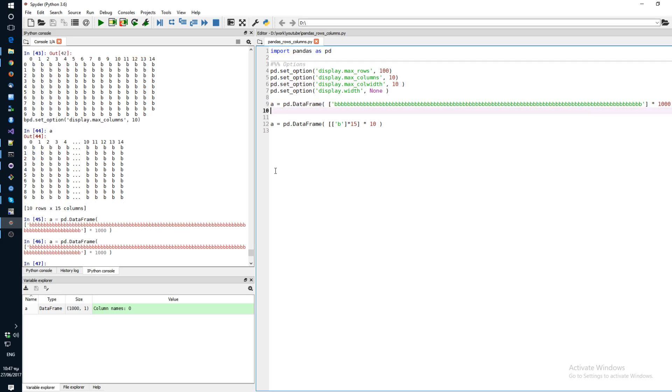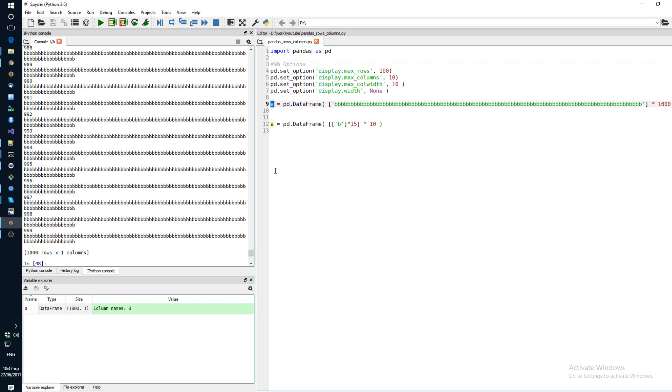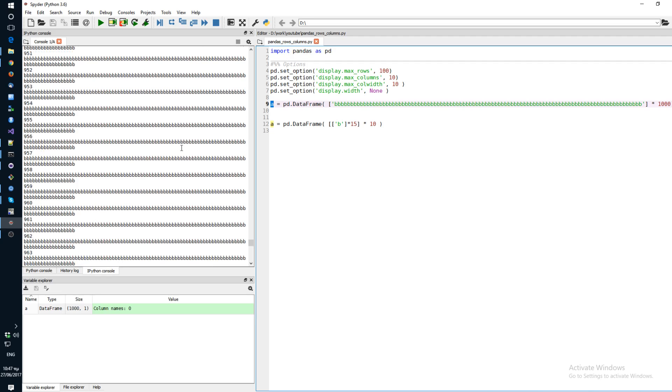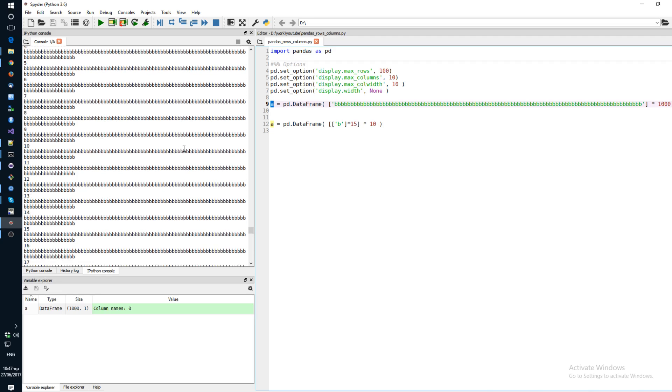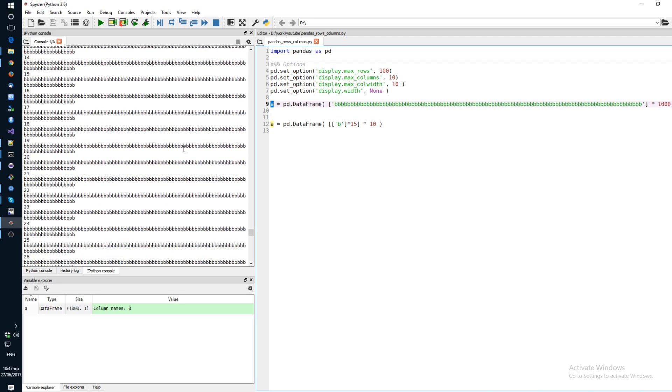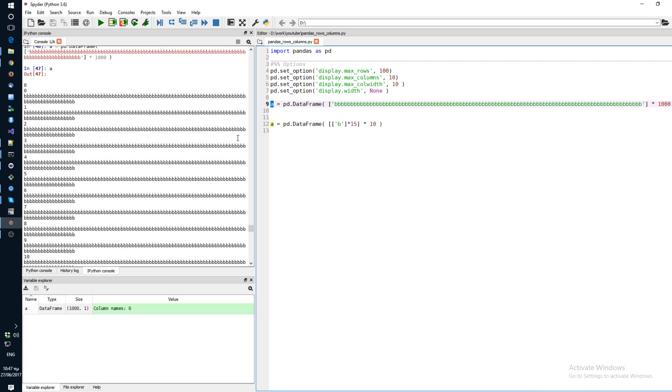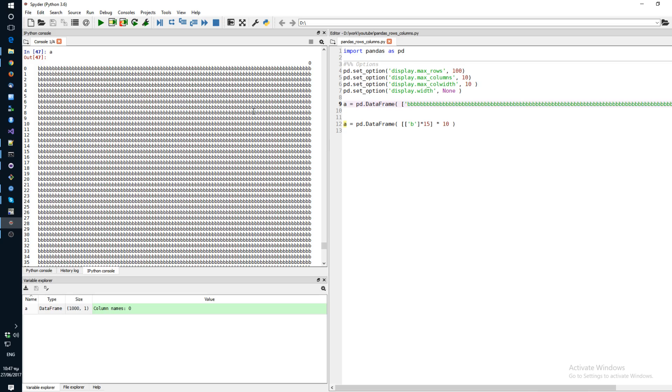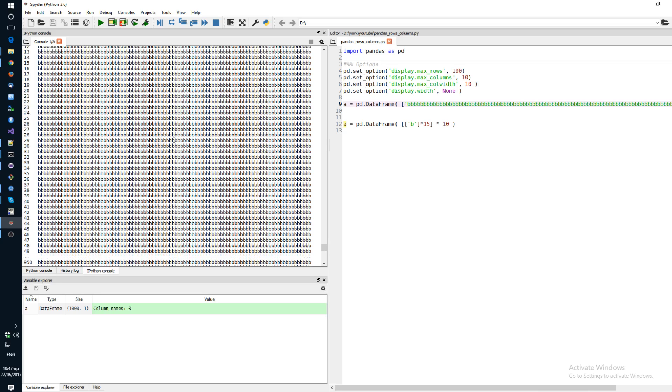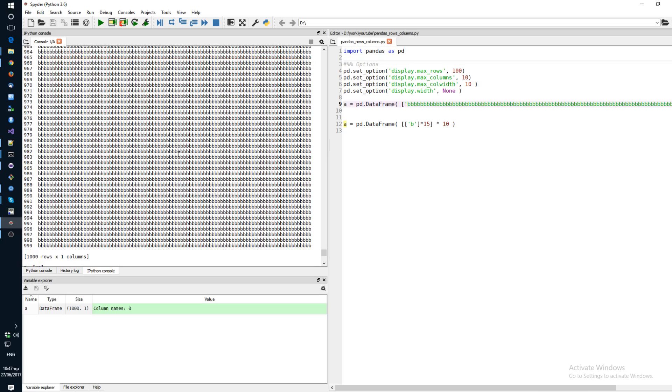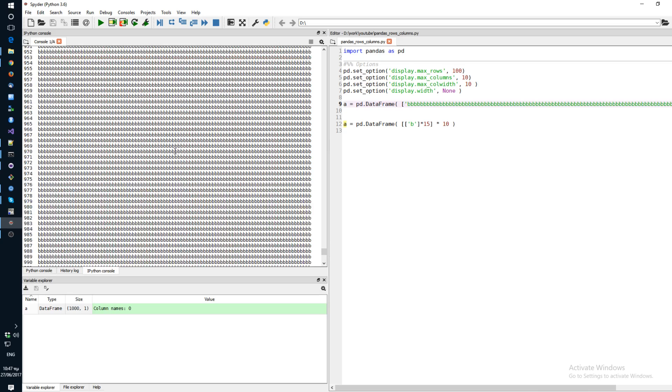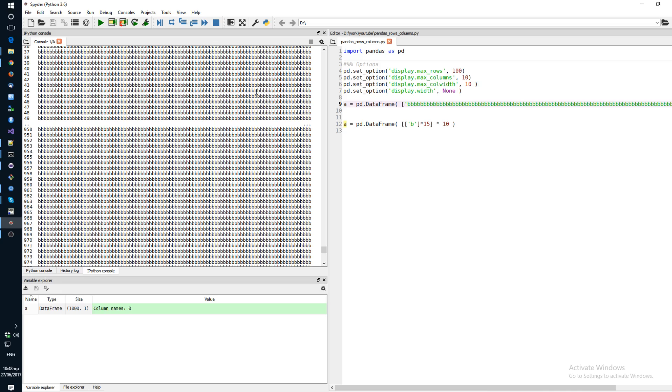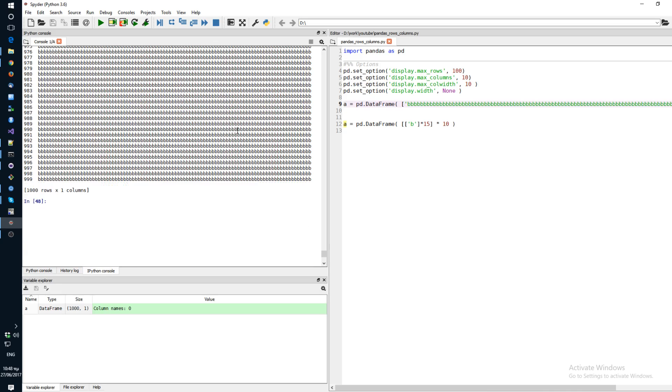So just get your data frame and just print it. And you can see that even though your buffer, let's make this console a little bigger. So even though your buffer actually would allow you to show all of the rows, because we set the option to 100, you only see 100 rows.